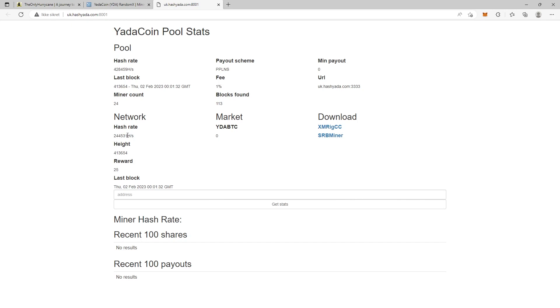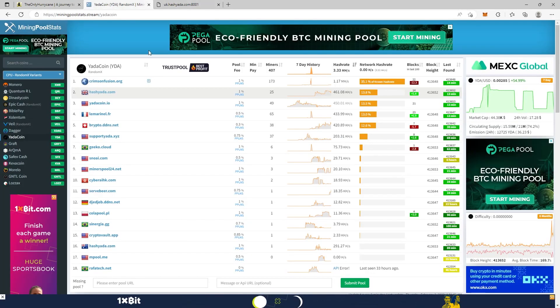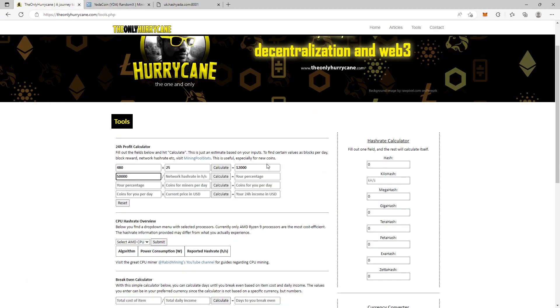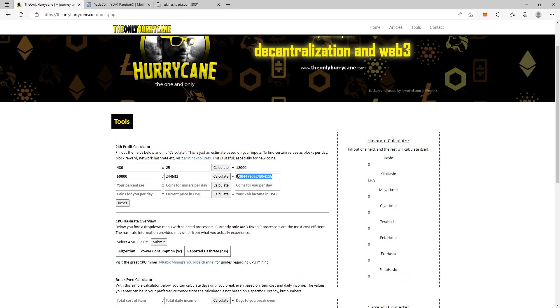We take this number, copy it, and paste it in here and hit calculate. And now this is our percentage to the pool: 0.2%. It's not much but it's something. Now we have our percentage, which is the next value we need for the next calculator.